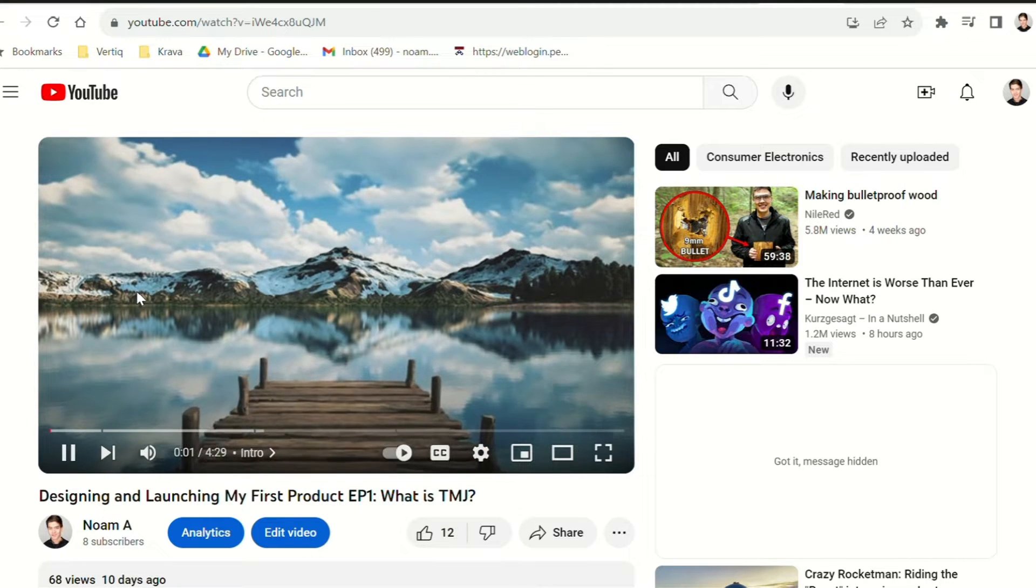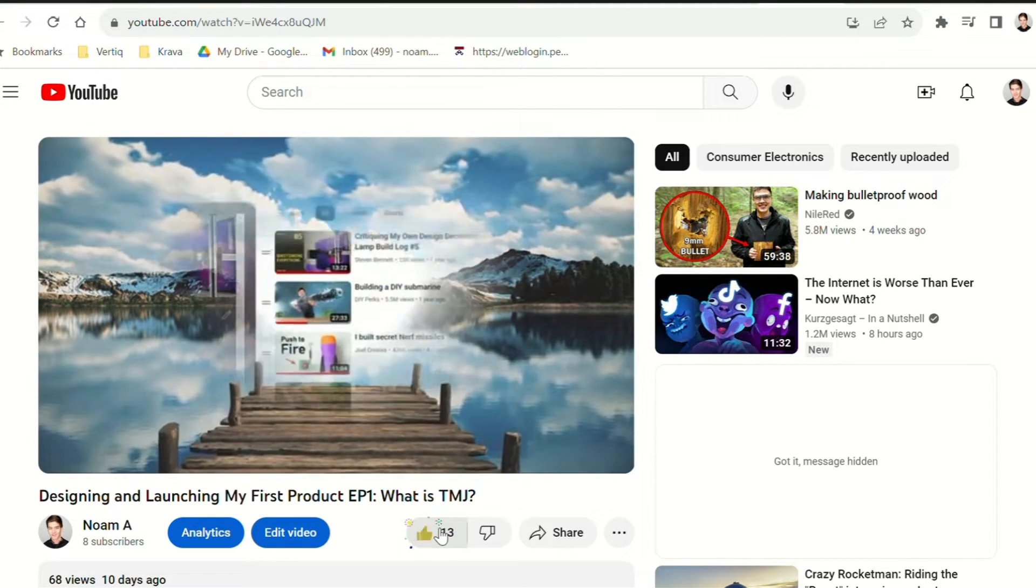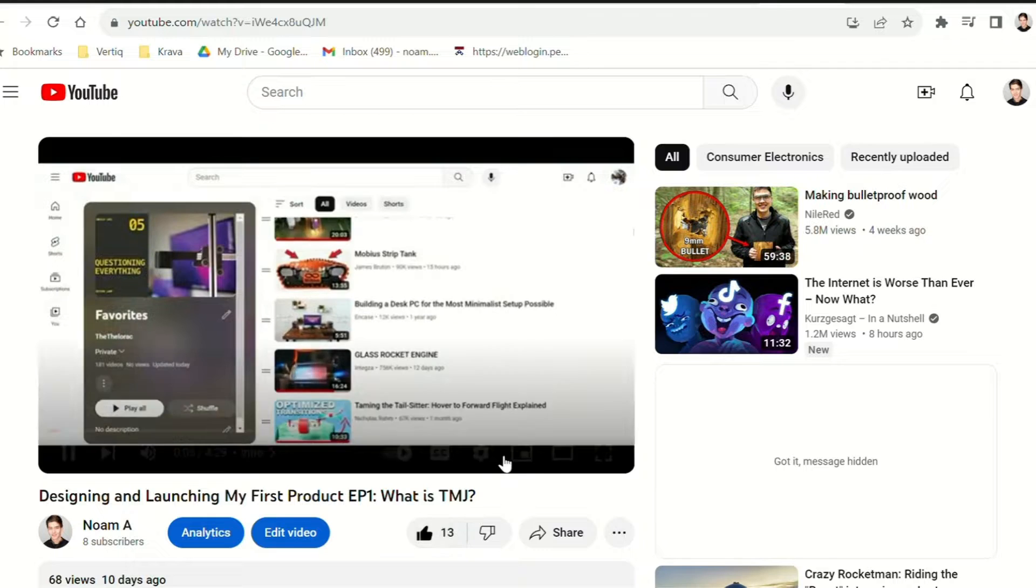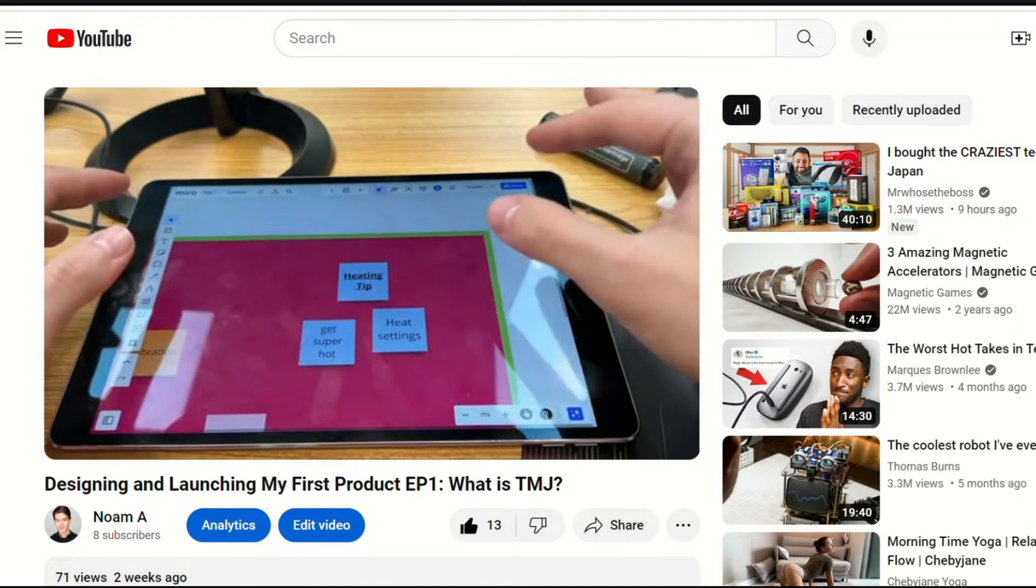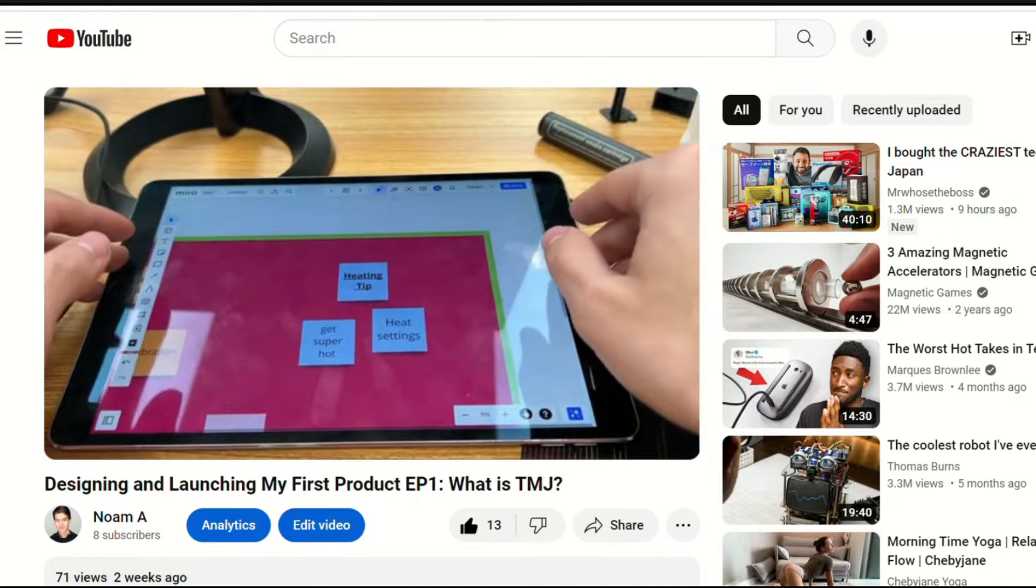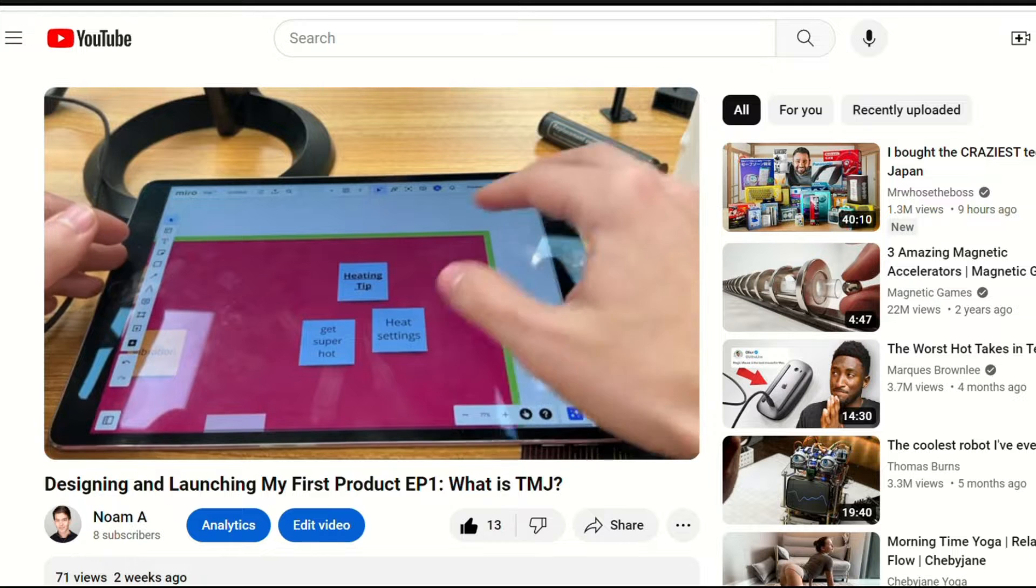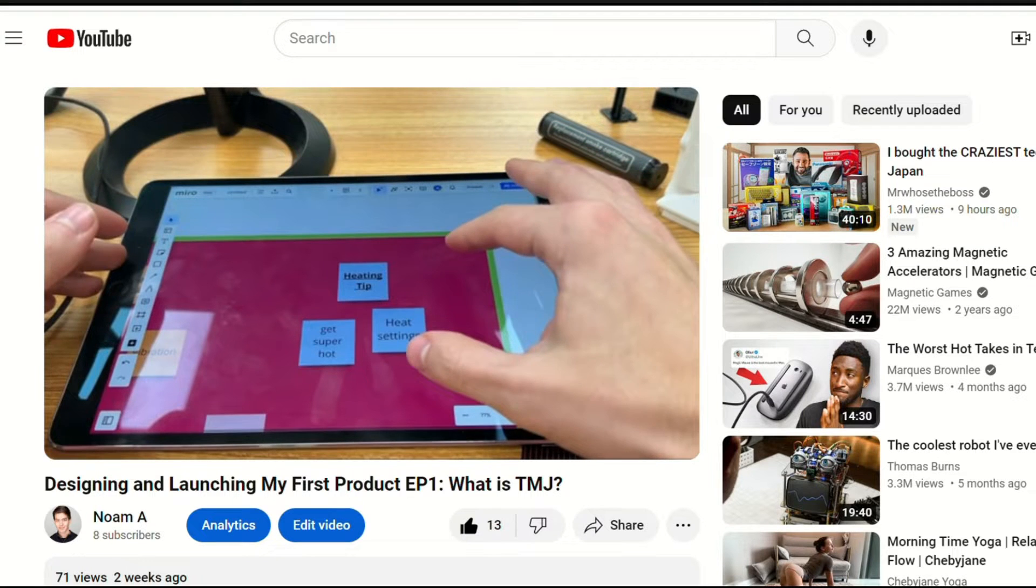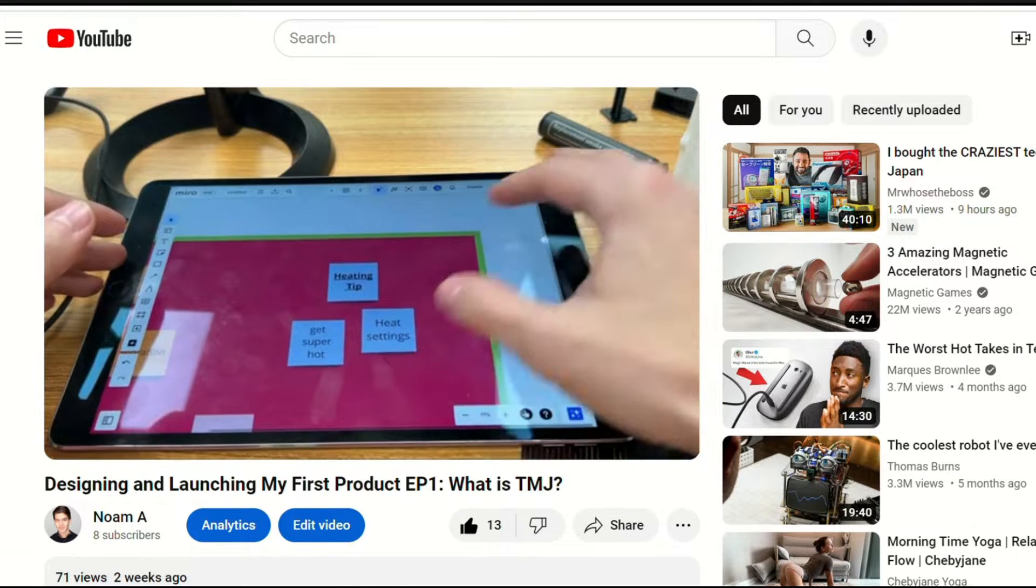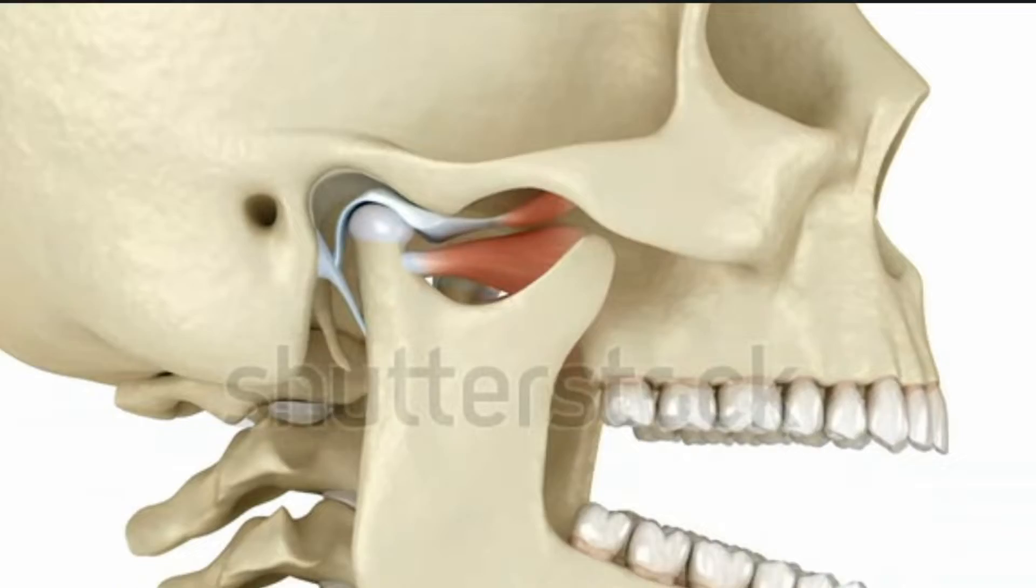Hey everyone, if you haven't seen episode 1 of the series, I highly recommend it, since we go over why we're doing all this in the first place and lay out our design guidelines. But if you've forgotten, this series is about designing and launching my first product that helps treat TMJ disorder.